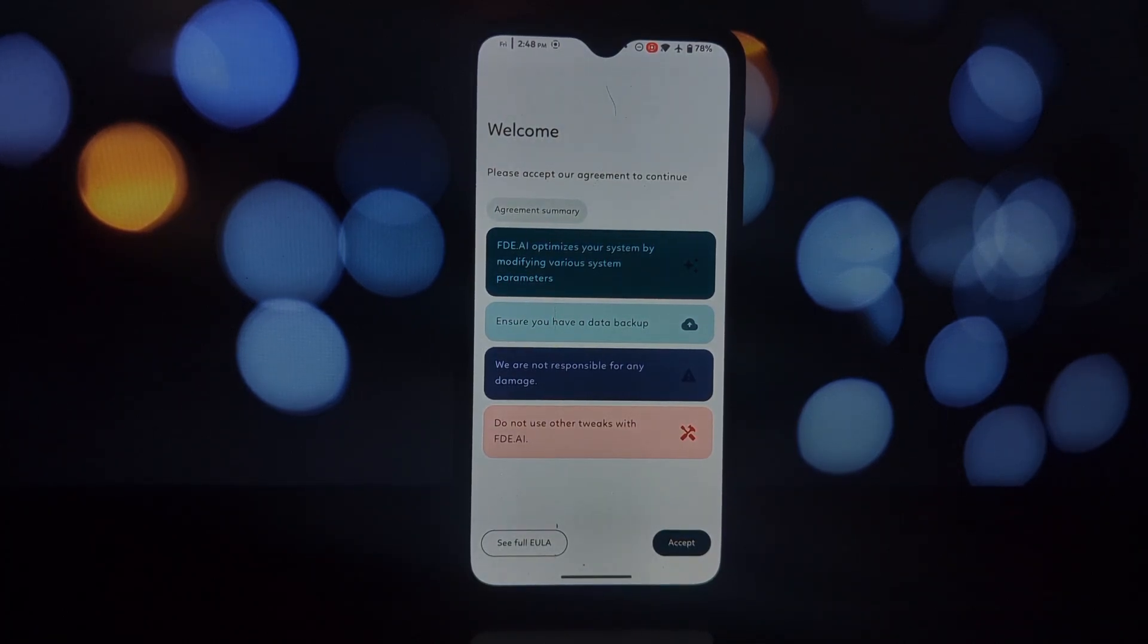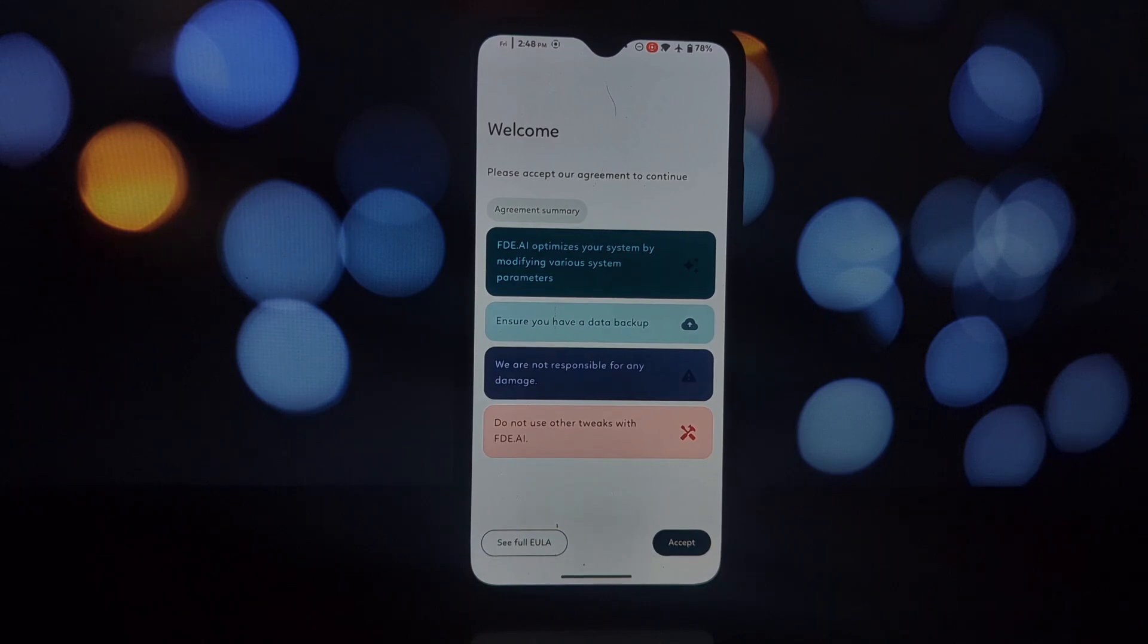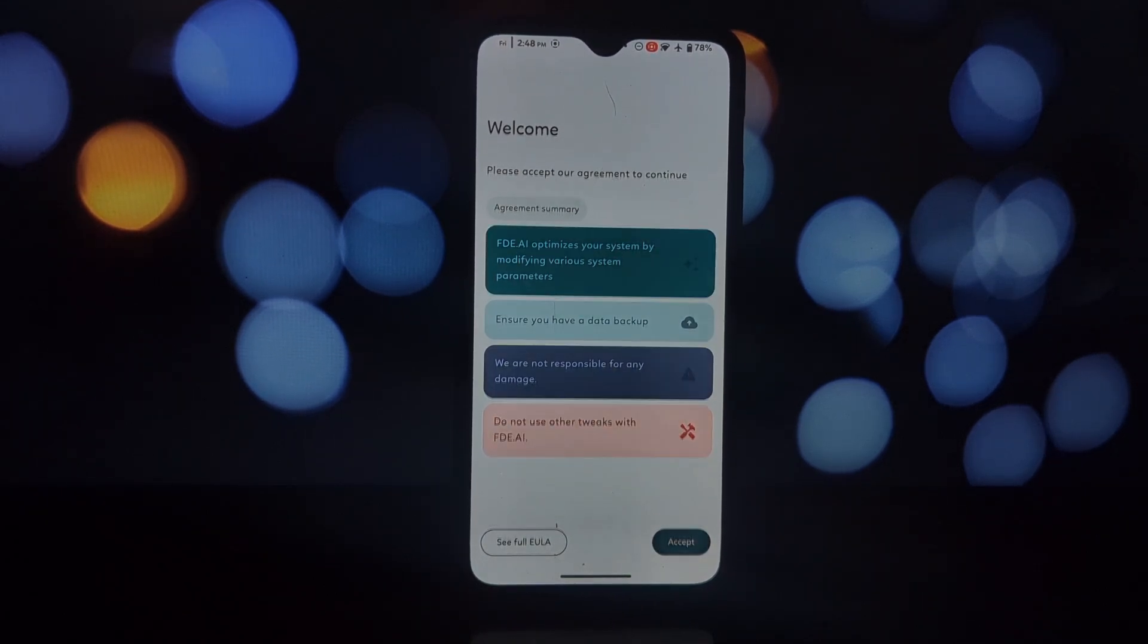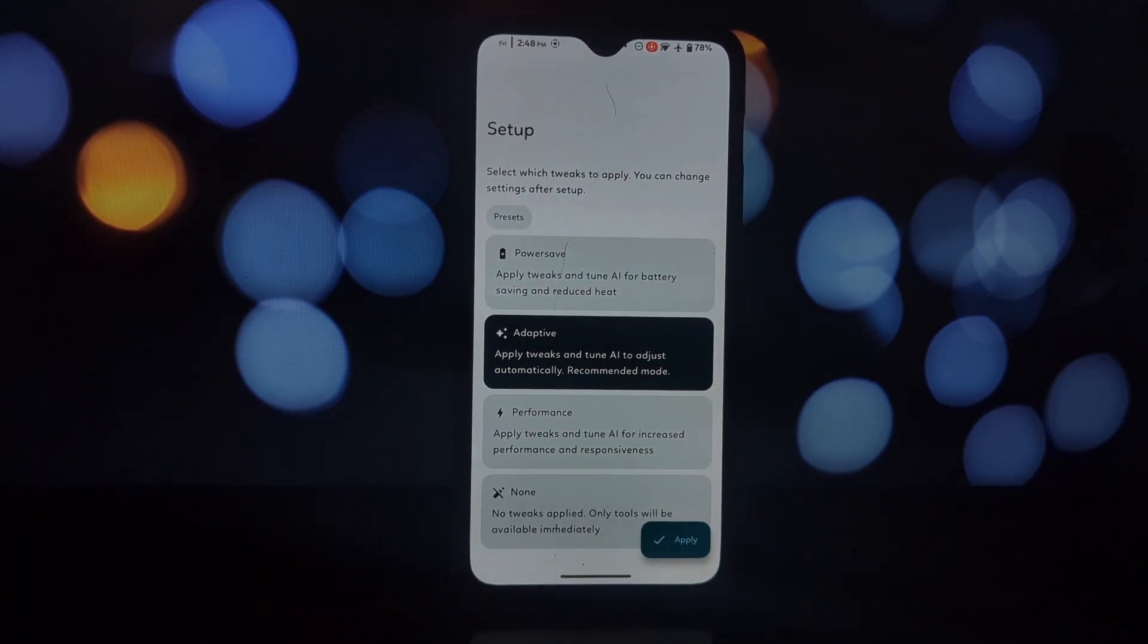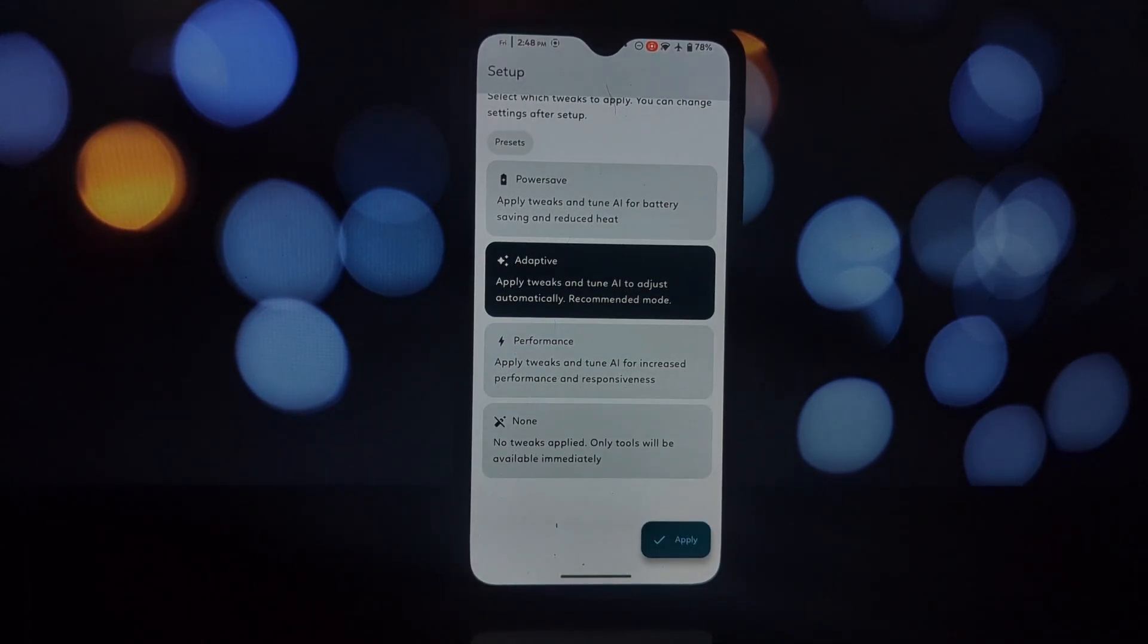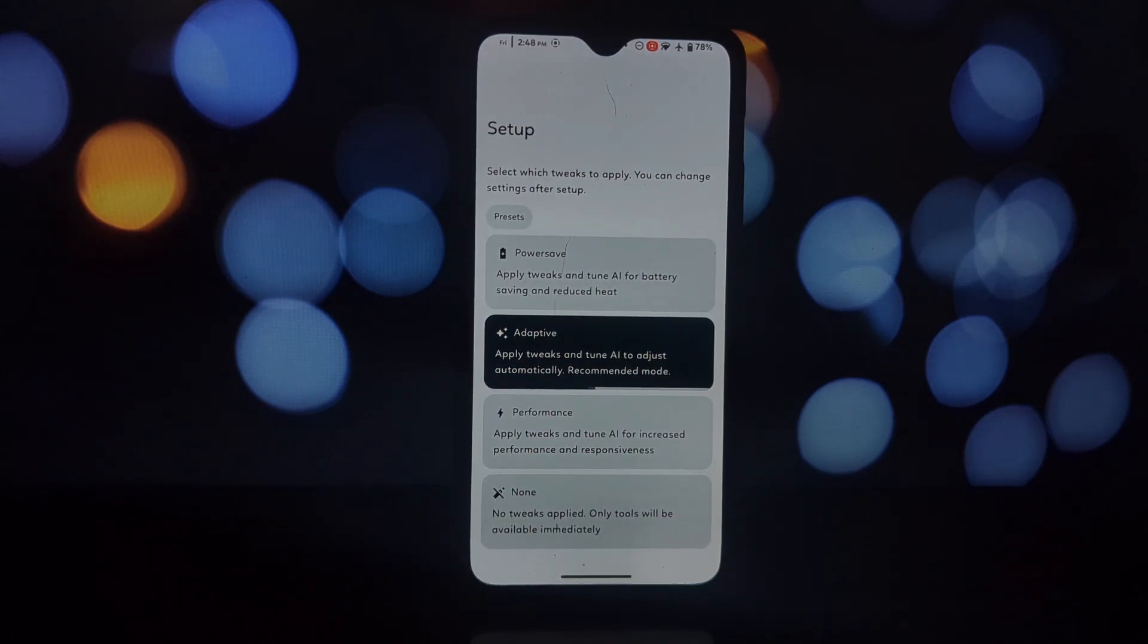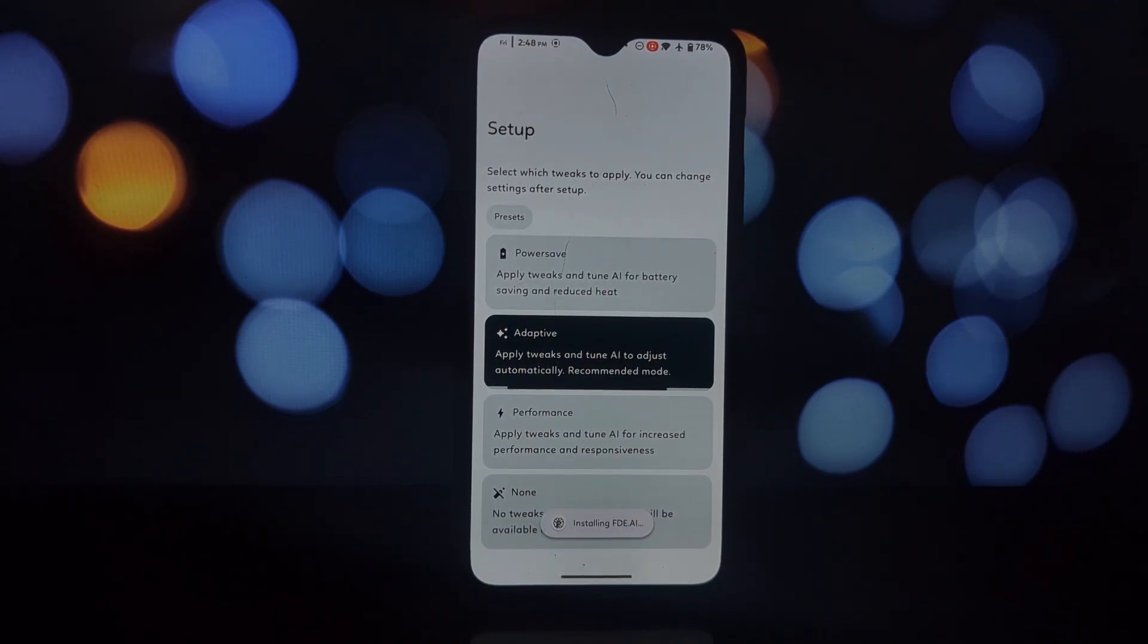Wide compatibility: FDAI boasts compatibility with a vast array of Android devices and versions. This is impressive considering the constant evolution of the Android ecosystem.